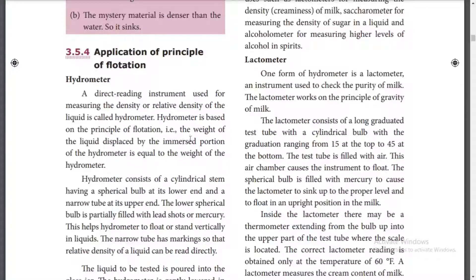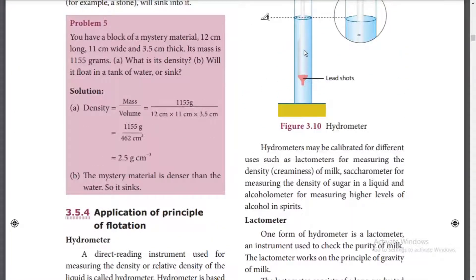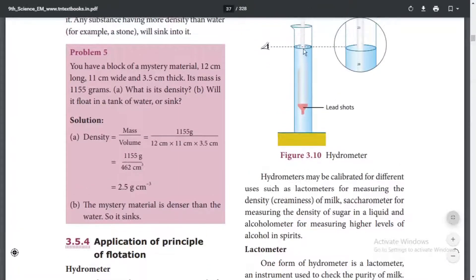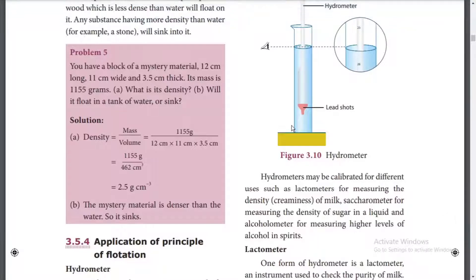The weight of liquid displaced by the immersed portion of the hydrometer is equal to the weight of the hydrometer. The hydrometer displaces as much water as needed to float on the surface. You can use any liquid with any density with the hydrometer.